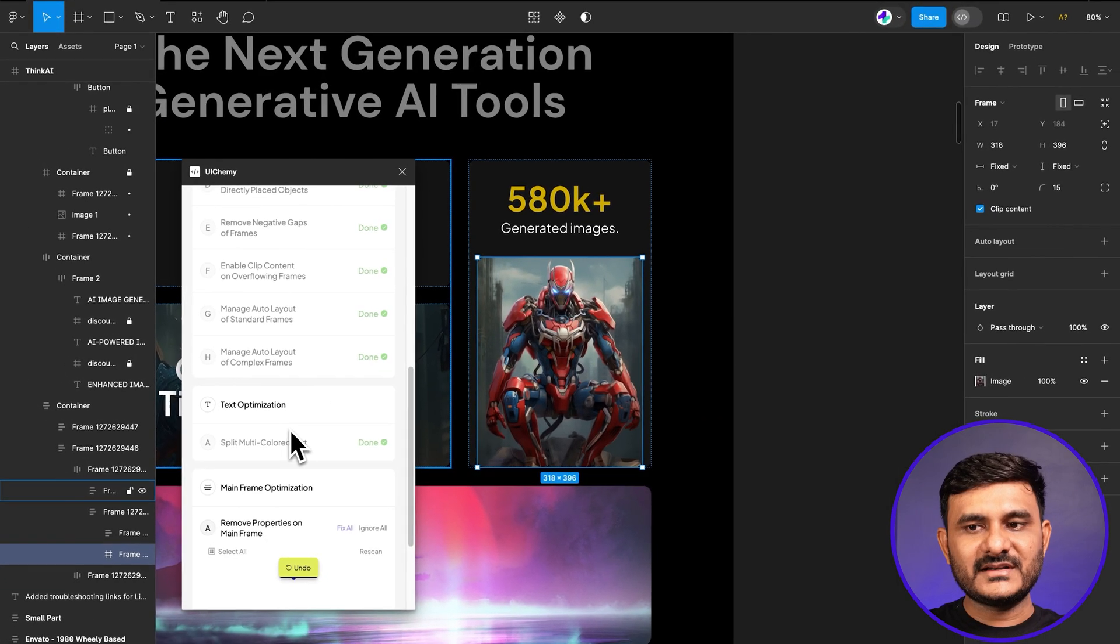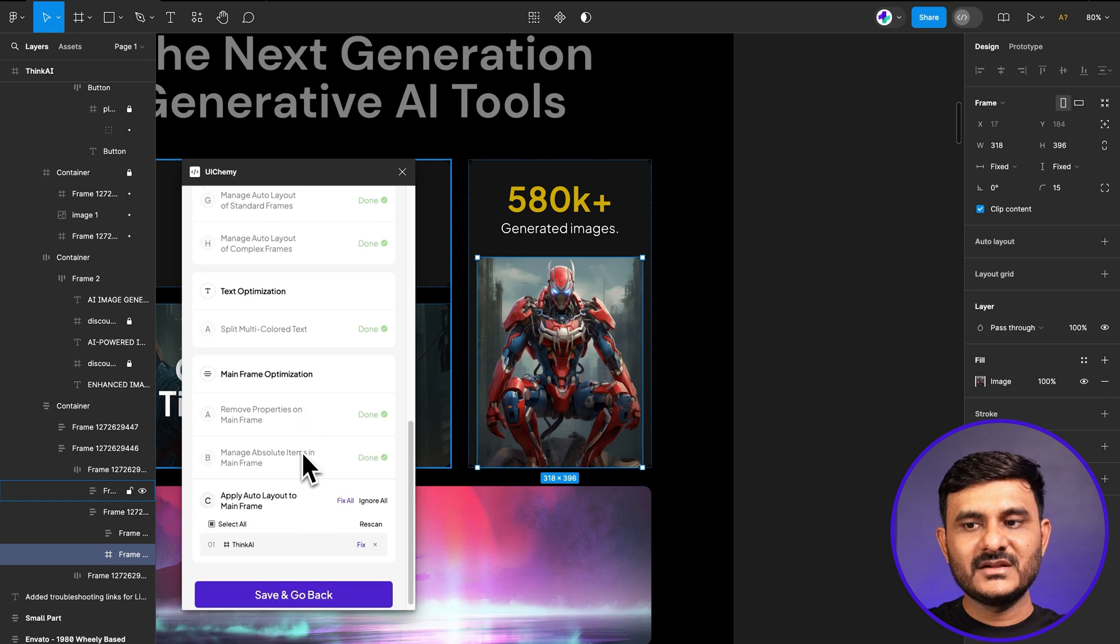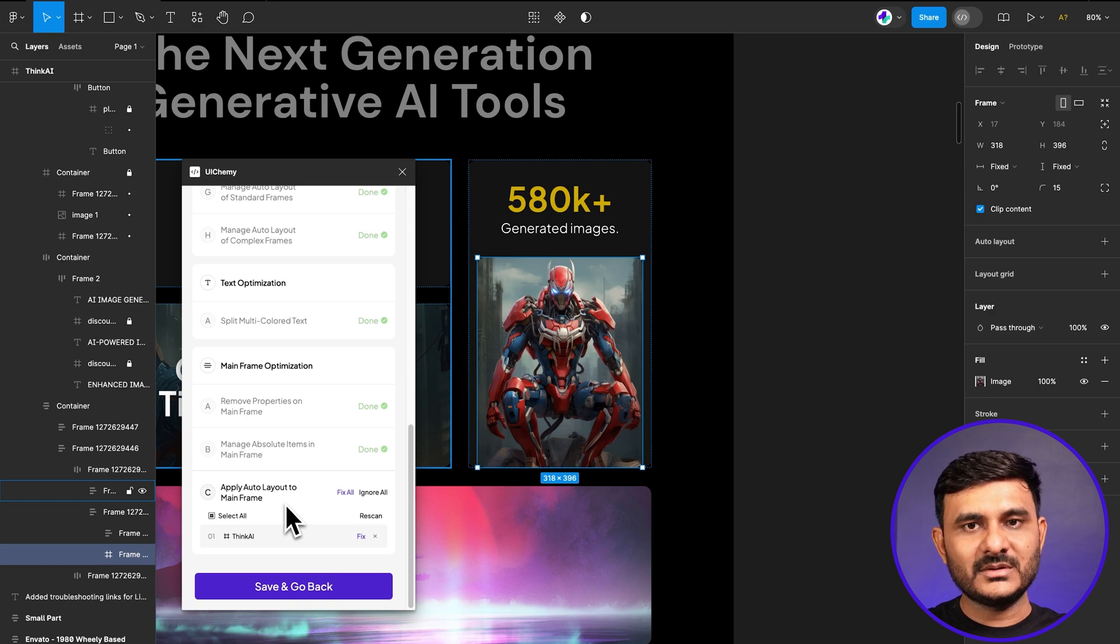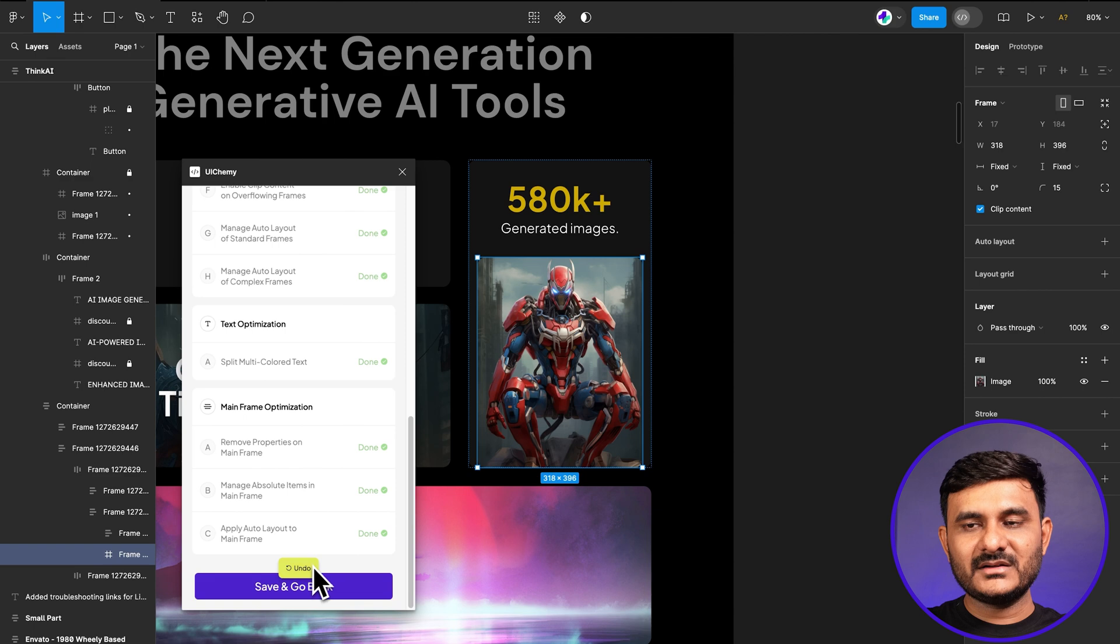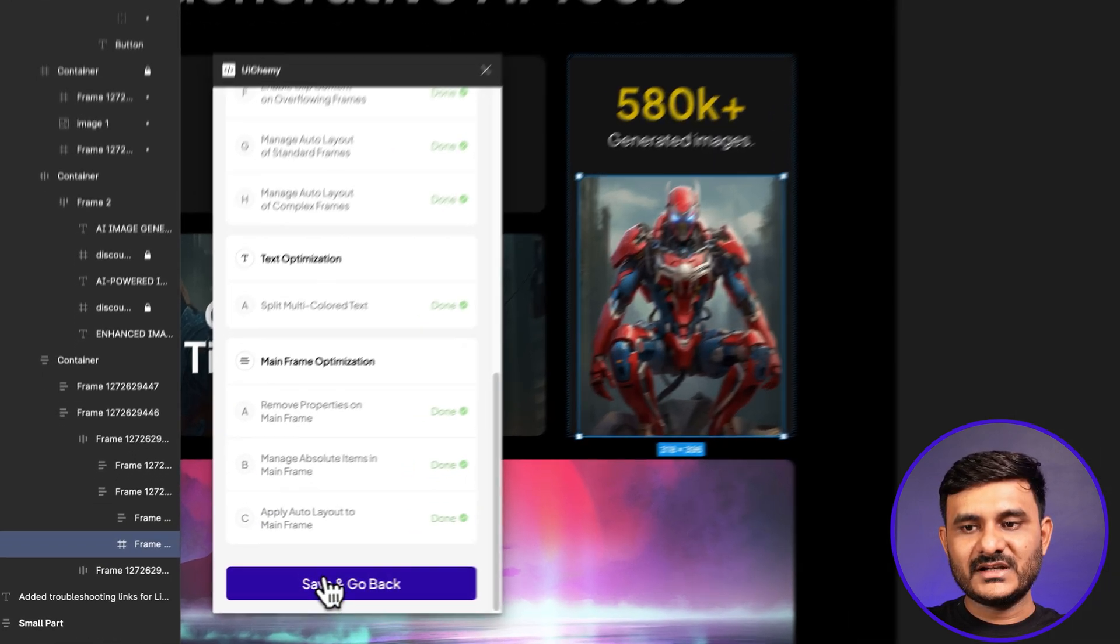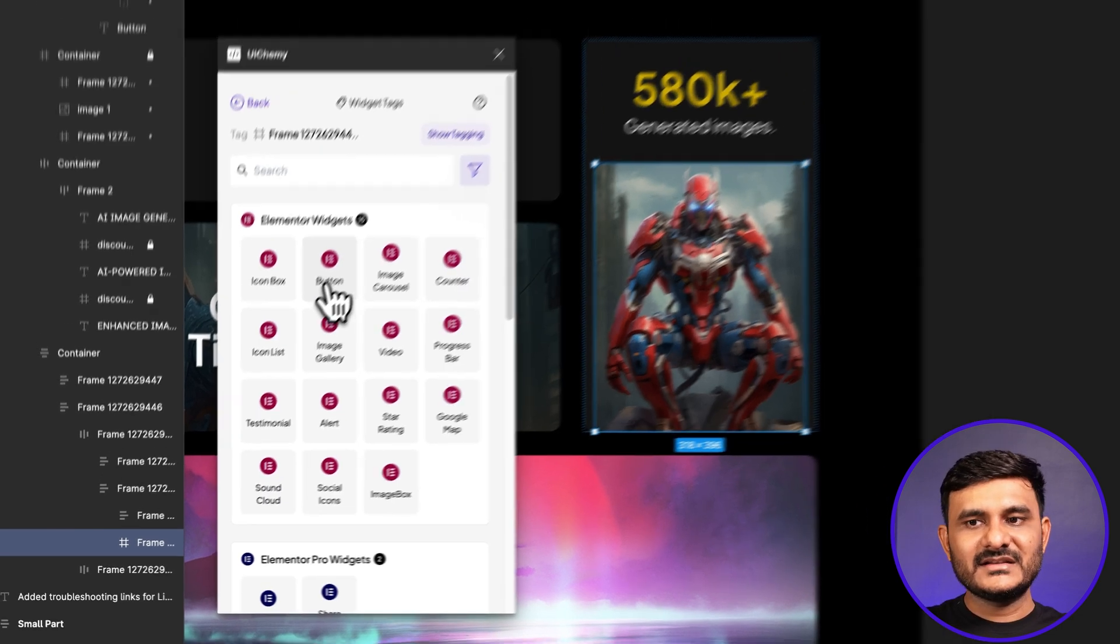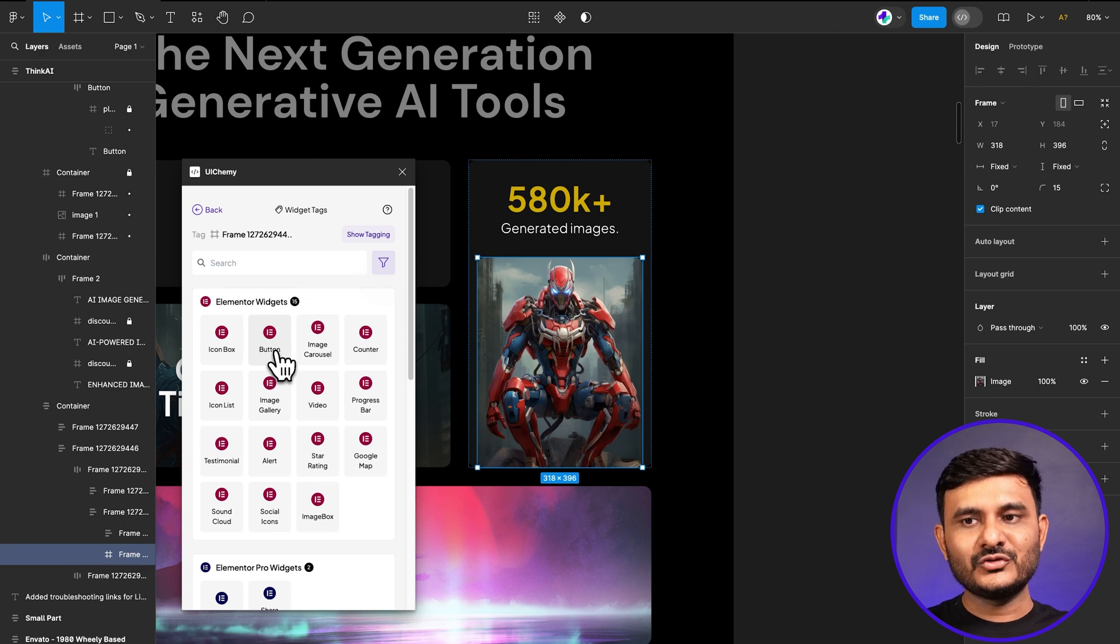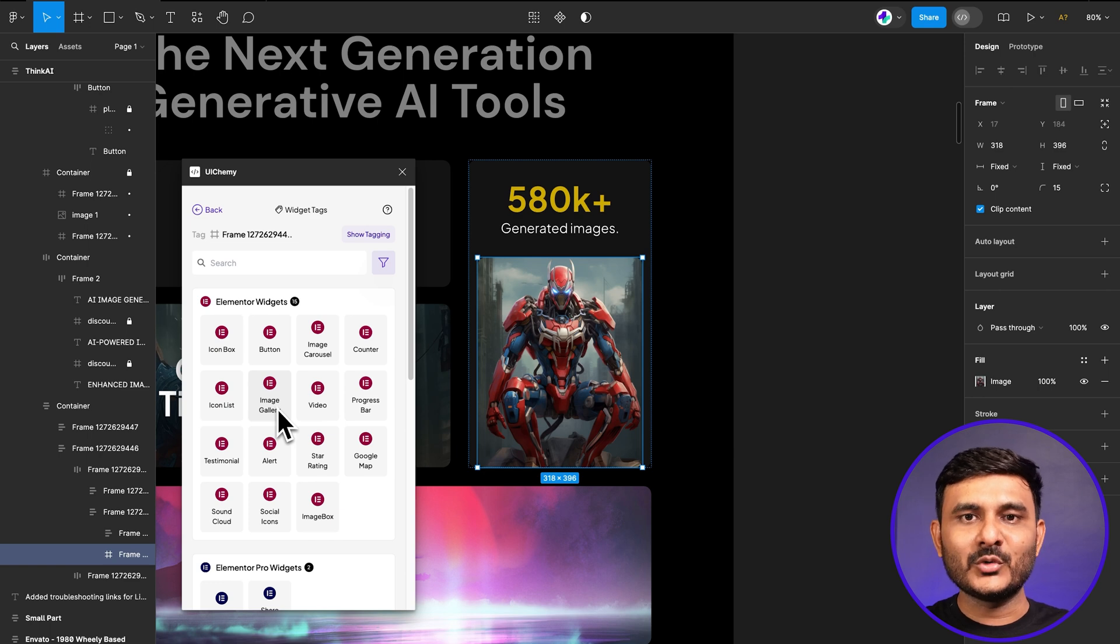Now there will be a check for text optimization, then it will check for mainframe optimization. You can see multiple things are getting checked. Now they're asking to apply auto layout to the mainframe. Let's do that. That's the main part. The whole design is optimized for the design structure. Now let's save and go back. Then there's the option for widget tag. This was already an option in version one. That is again an option, just with the new UI, and we've tried to make it more user friendly.